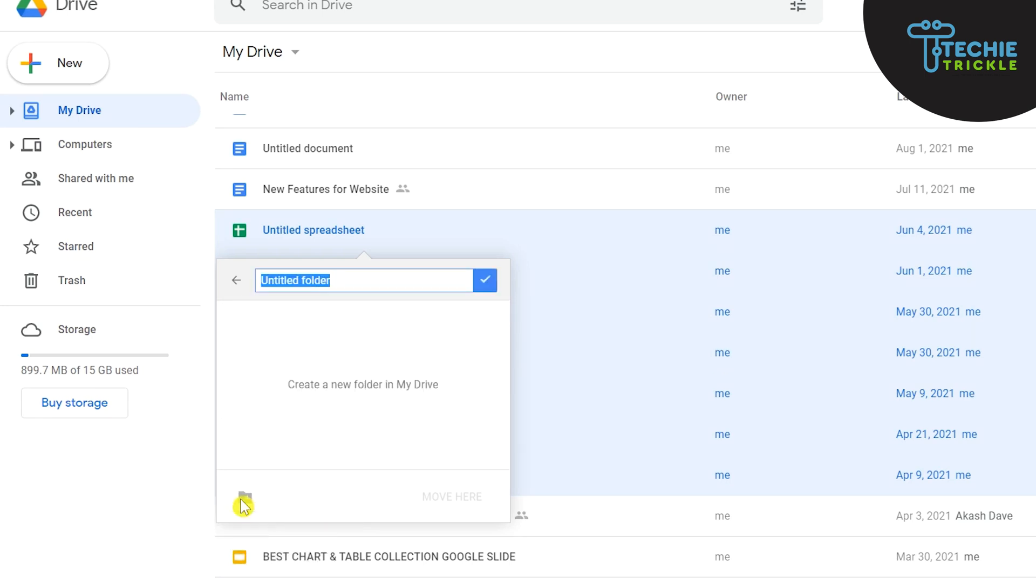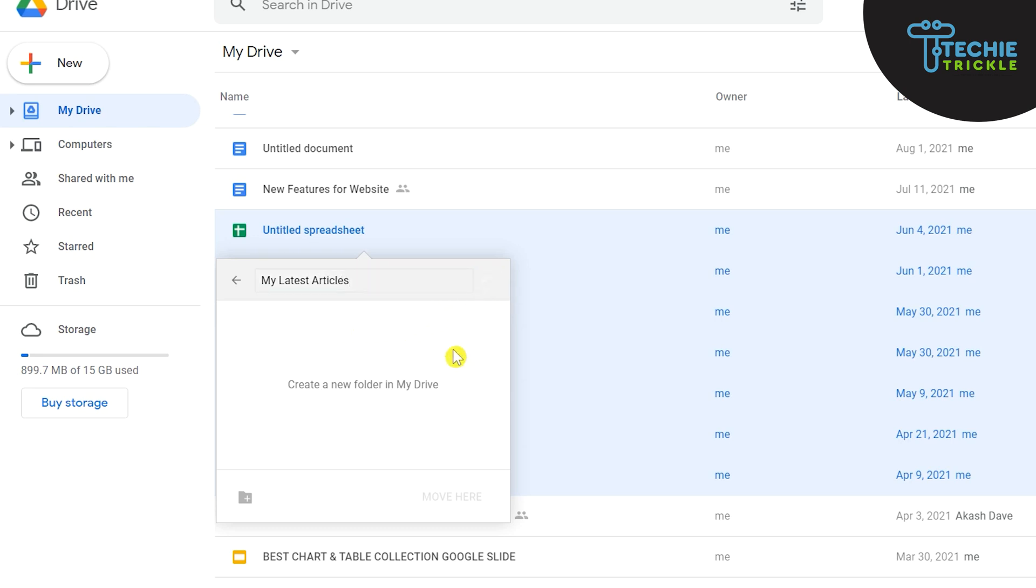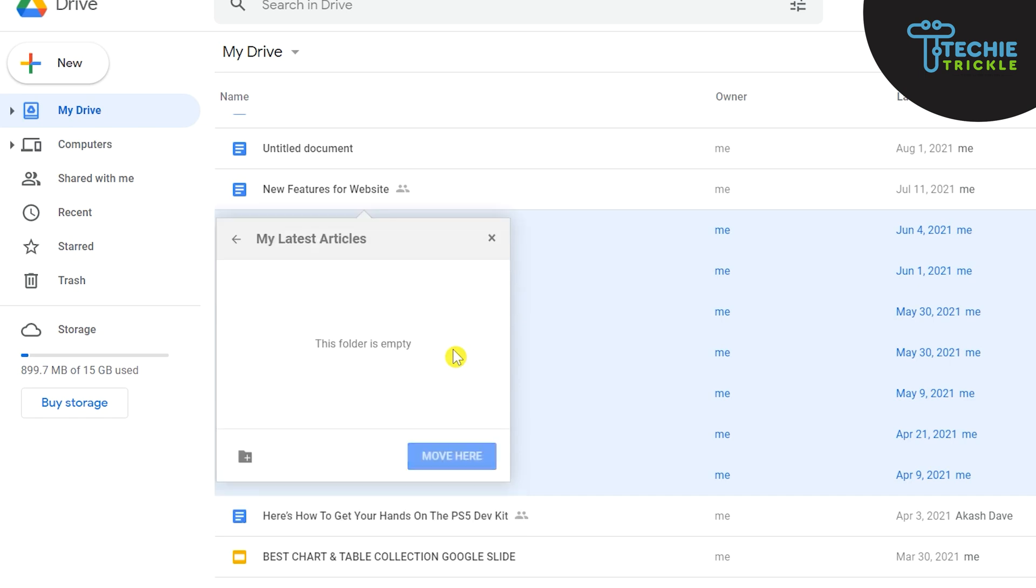So if I click that then a window comes up and you can give the name of your choice. So for example it would be My Latest Articles. Okay, so maybe this is just an example and then I click on the create folder.